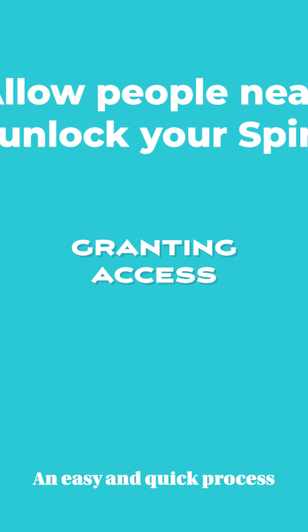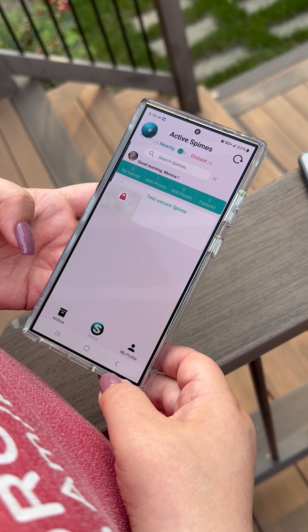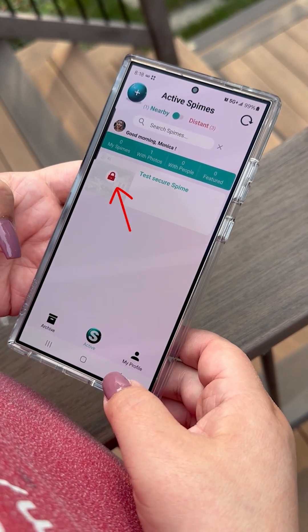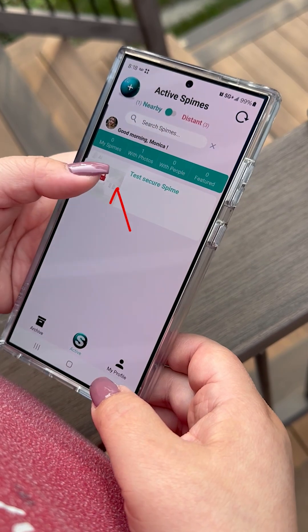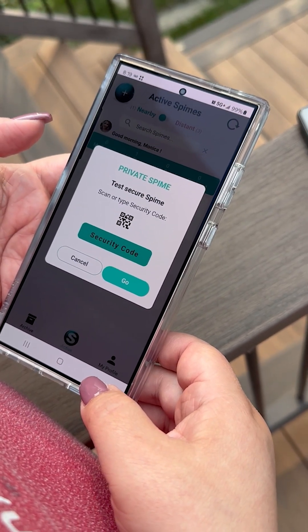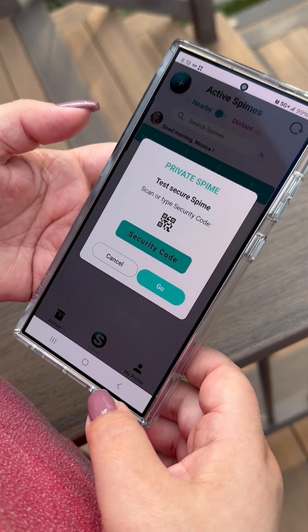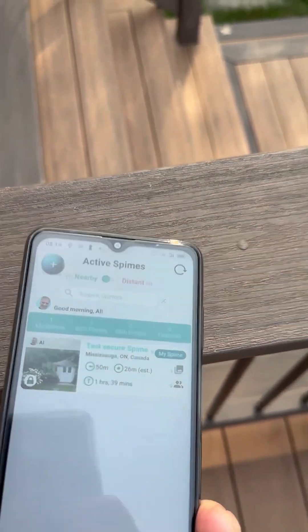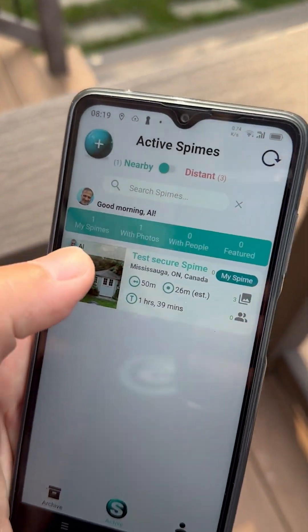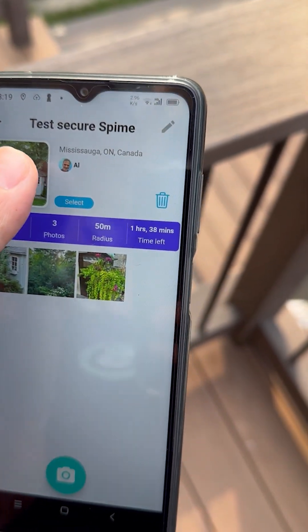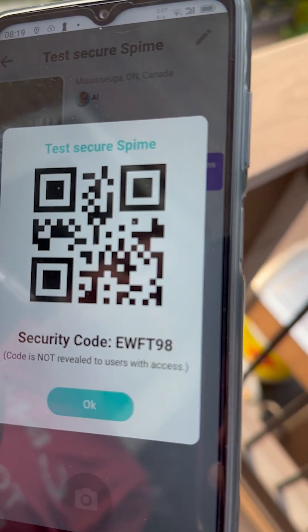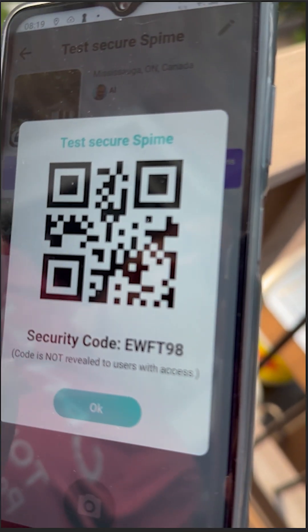Other users nearby can only see a blurred thumbnail for your Spime, which is presented with a lock icon. When they try to enter it by tapping on it, they are presented with a security screen. The Spime's owner can display the Spime's security settings on their own device by entering the Spime and tapping on its thumbnail. This reveals the security characters and a QR code.